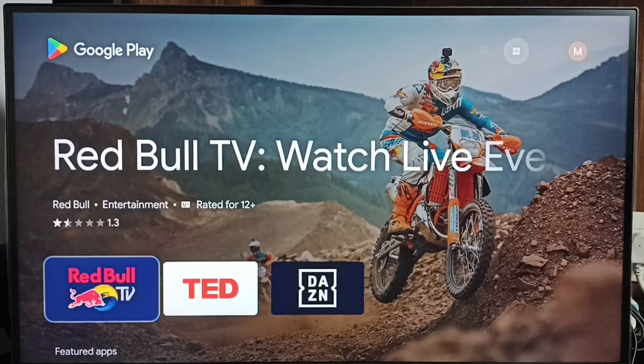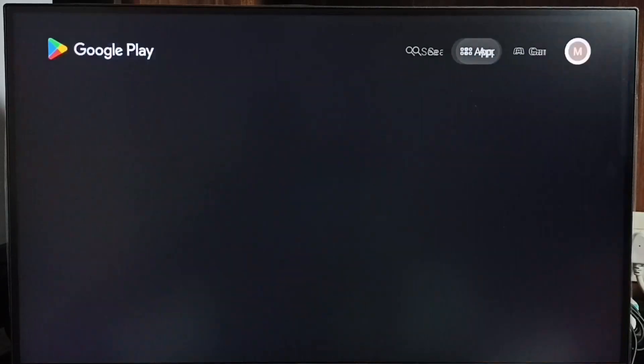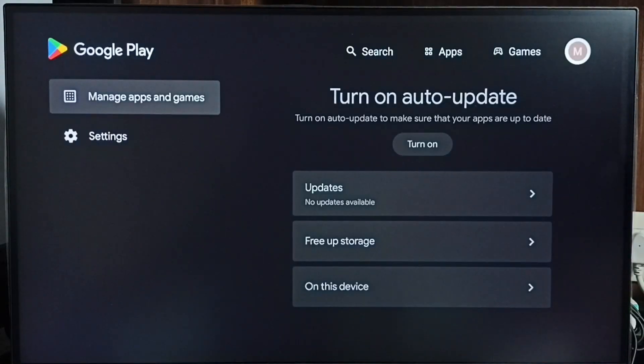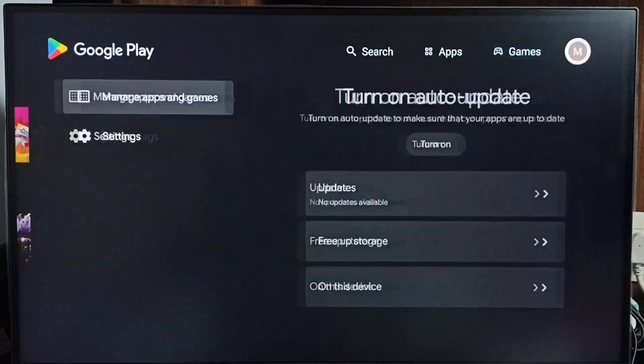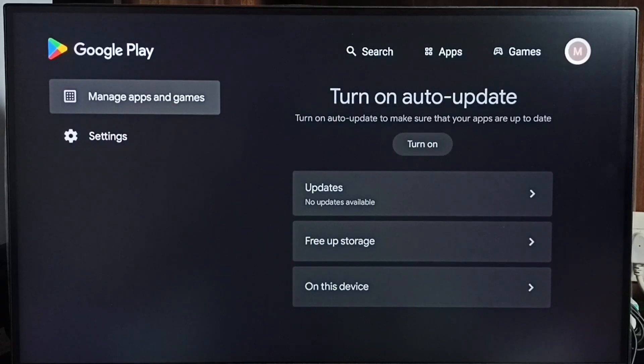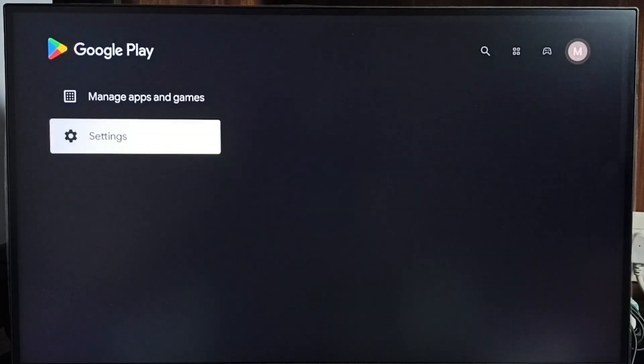On the top right corner, select this profile icon, then select Settings.